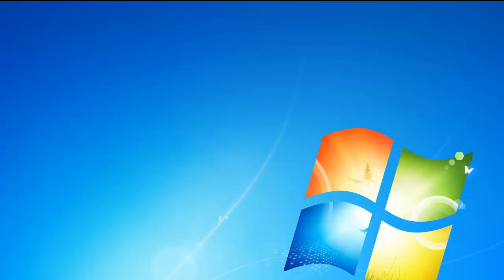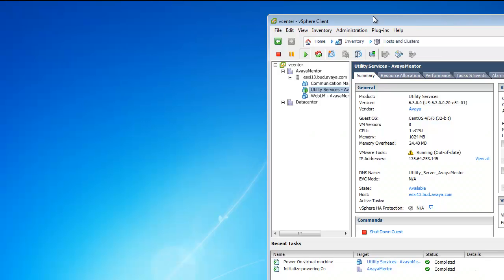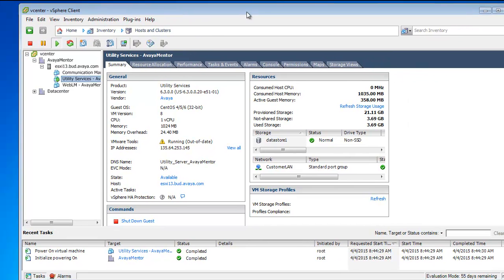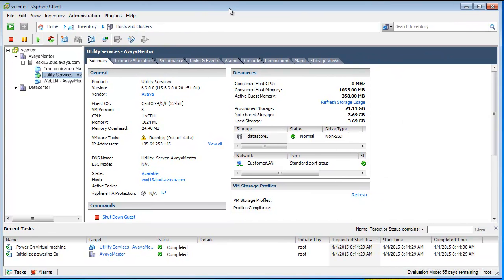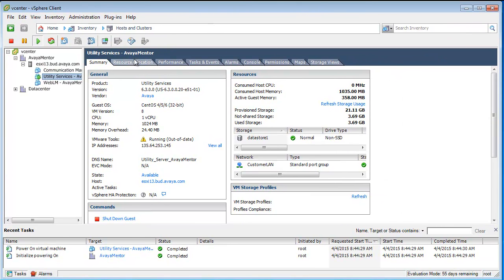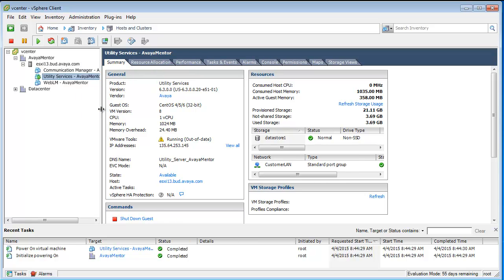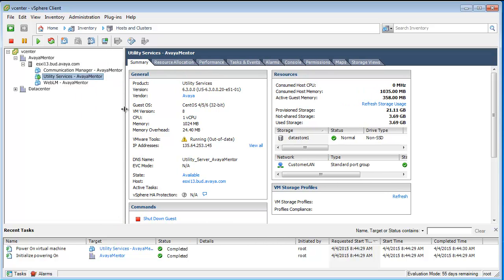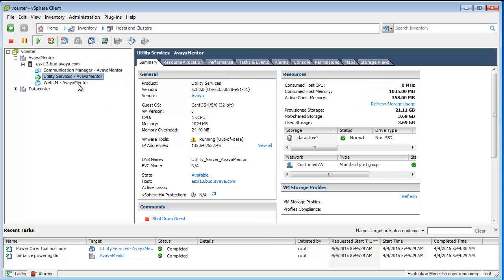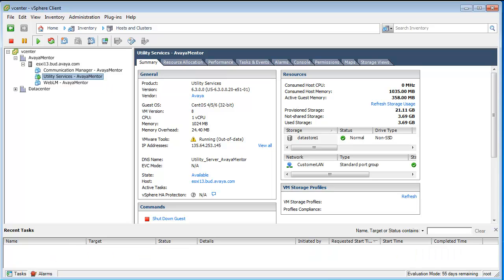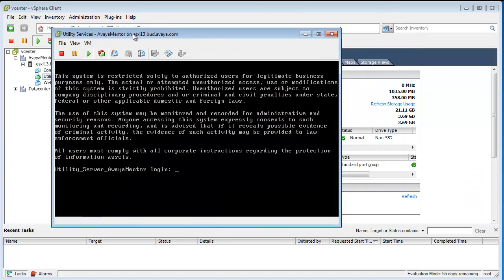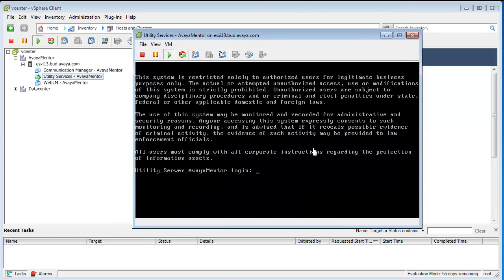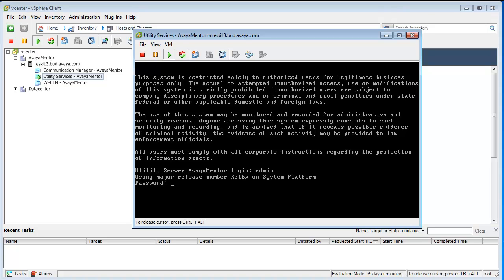Okay, so let's get started. Here I have logged into vCenter on a vSphere client. I have a host and a utility services environment or deployed OVA. This is a totally blank deployment, OVA deployment. Let's login.